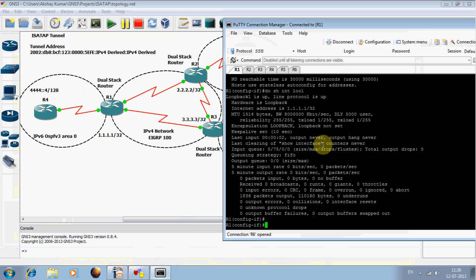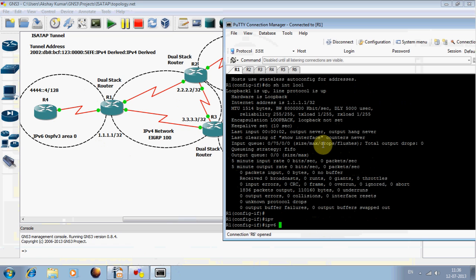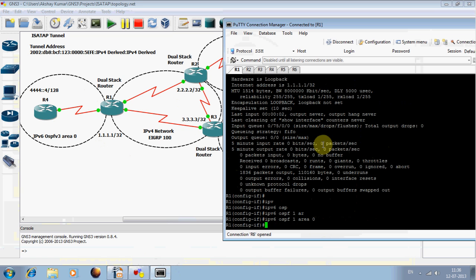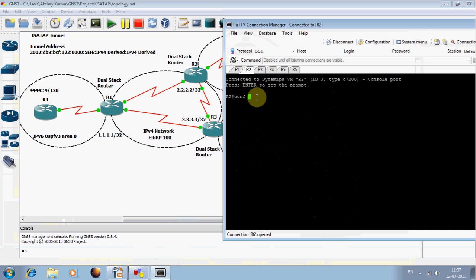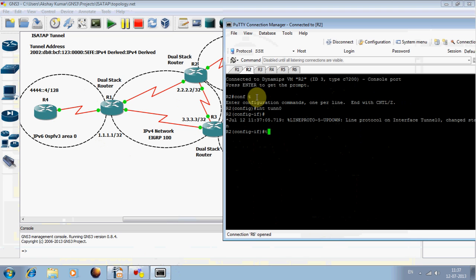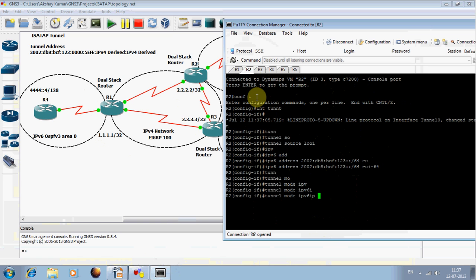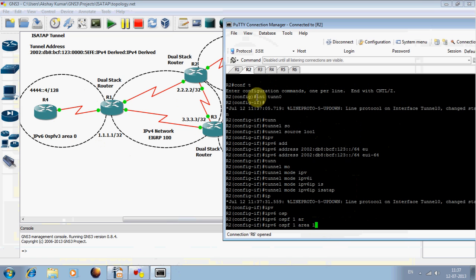I am already running OSPFv3 so I just need to enable OSPF here, and I have configured everything in area 0. Likewise, I need to configure the tunnel interface on router 2 as well. Tunnel source is loopback 1, IPv6 address again using the same format 2002:db8:bcf:123::/64 with EUI-64 notation, and I need to define the tunnel mode. Then I can run OSPF to exchange the routing updates in area 0.